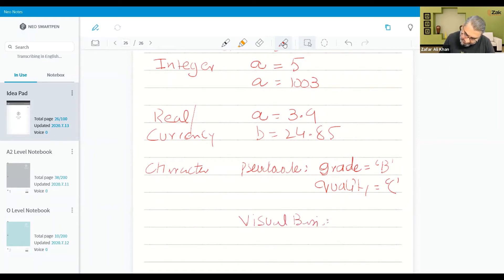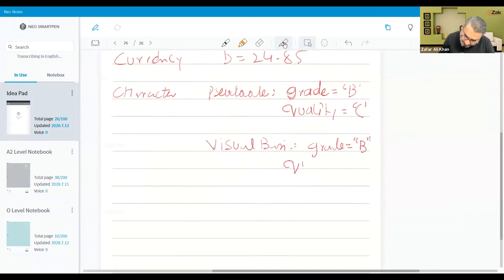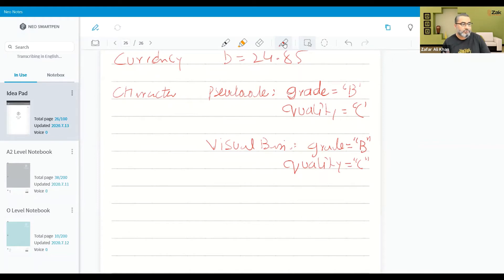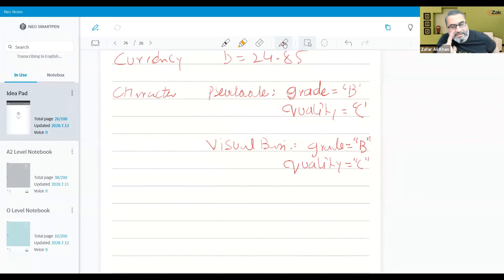But if it is Visual Basic code, then grade is equal to double quotation B, and quality is equal to double quotation C — mind it. These ways of writing literals should be fully and thoroughly known. So Visual Basic uses double quotation; if it is pseudocode we use single quotation. In an exam, if you put double quotation for a character in pseudocode, your marks will be cut.